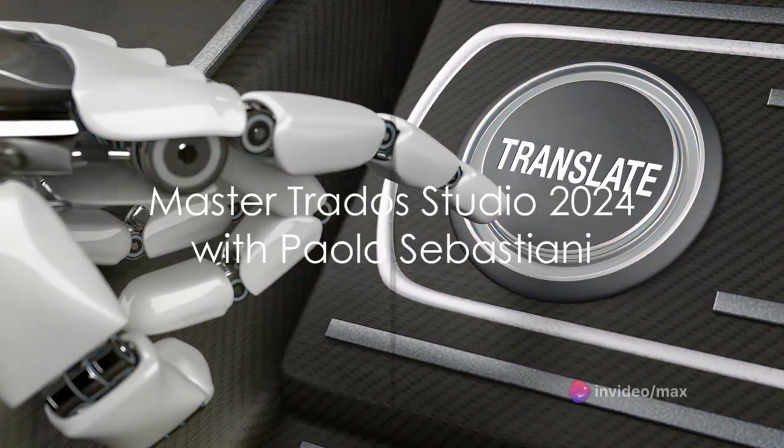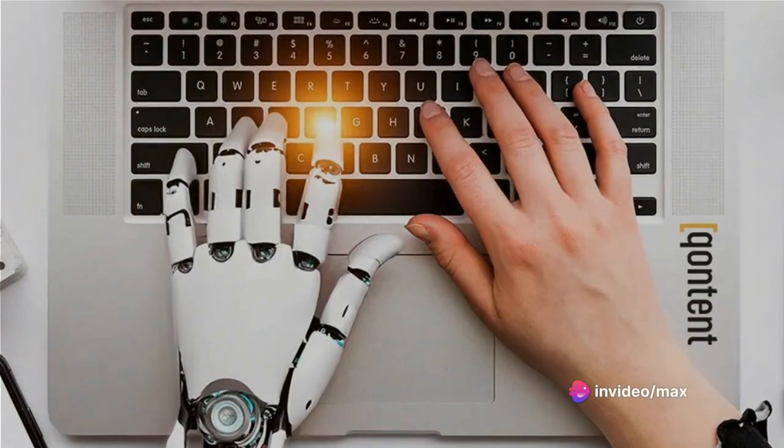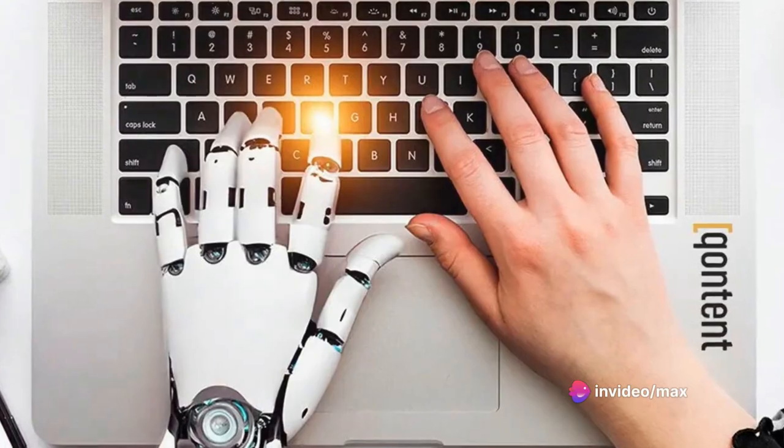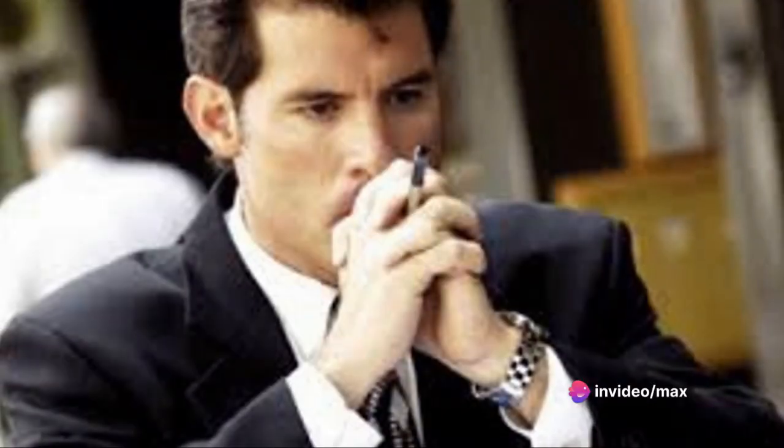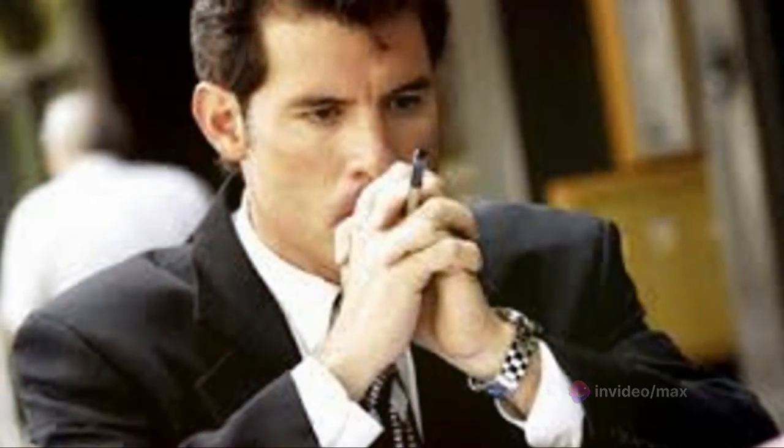Welcome to an enlightening journey, a path to mastery of the Trados Studio 2024 edition. Your guide, the renowned Paolo Sebastiani.